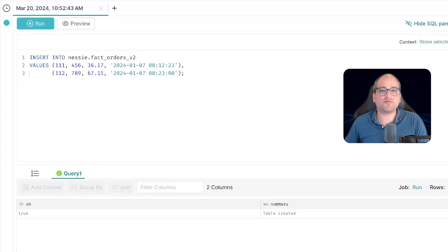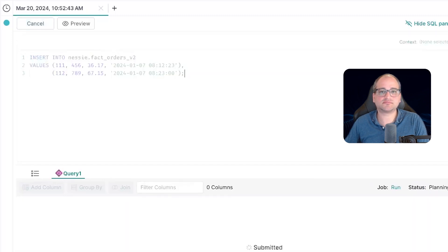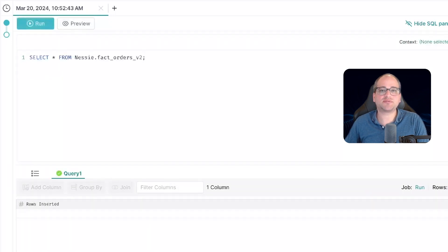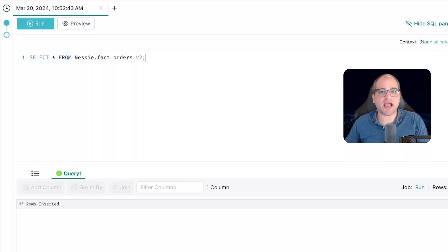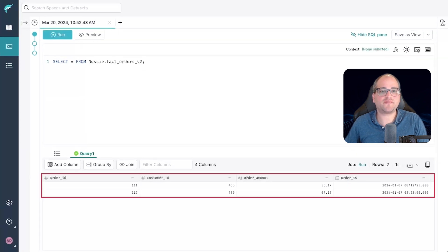Next, we're going to run this SQL statement to insert two rows into our table. Now, let's just prove that the rows were successfully added by querying the table. And sure enough, there they are.